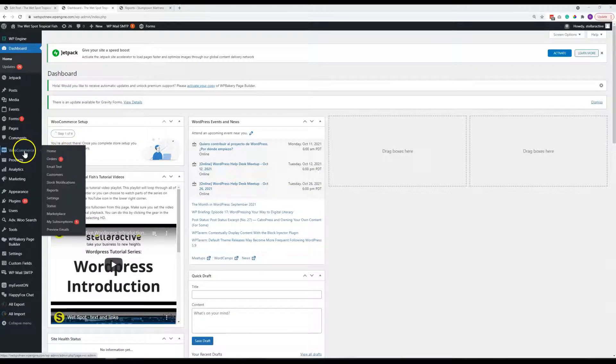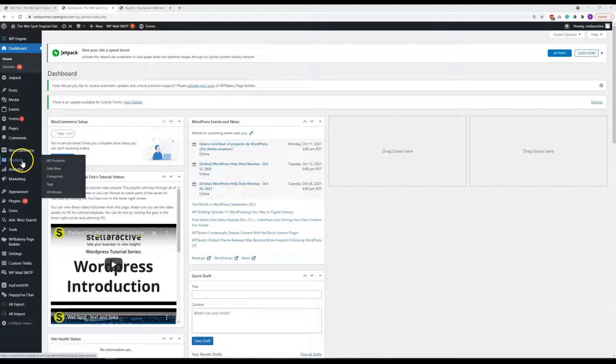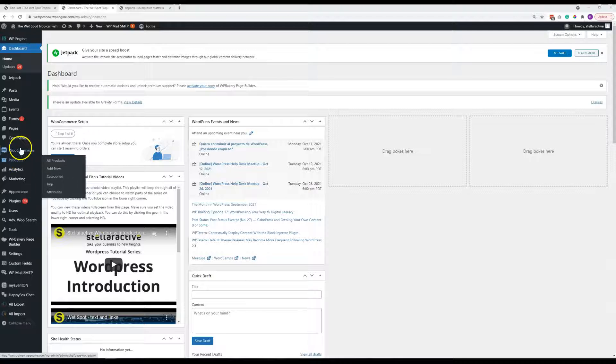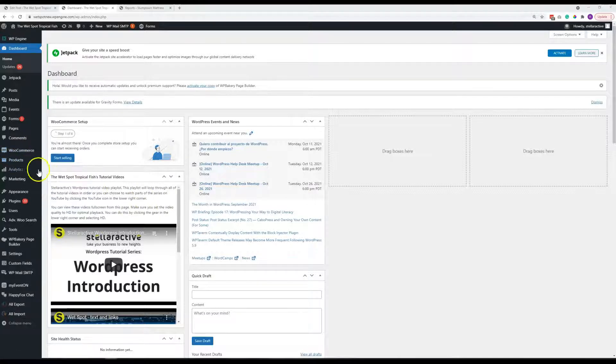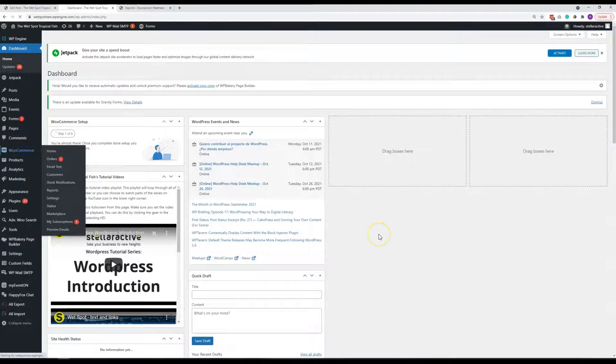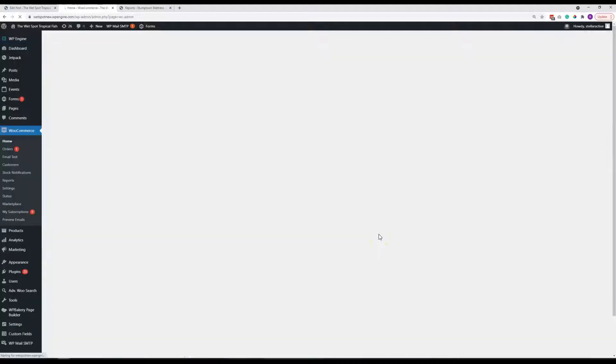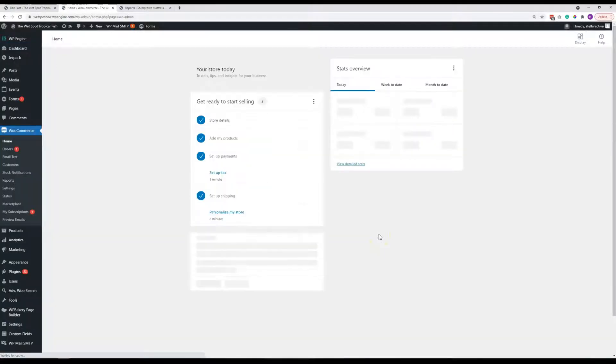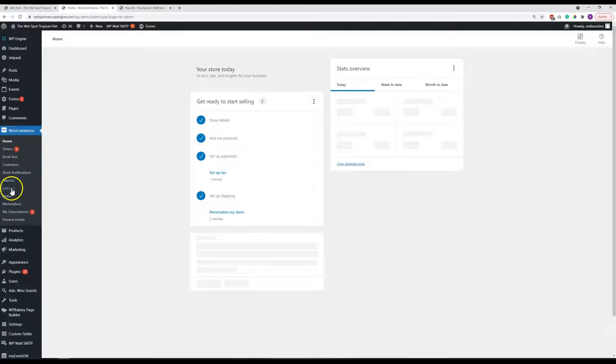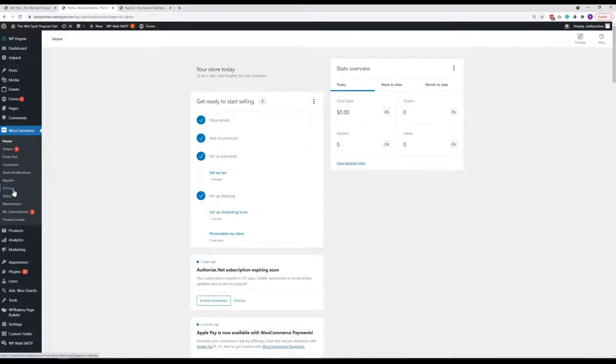So we've got WooCommerce here and products here. These are the two tabs we're going to go over some general items for. So if we click on WooCommerce, the item I'm going to show you here is the submenu for settings. So let's go ahead and go there.